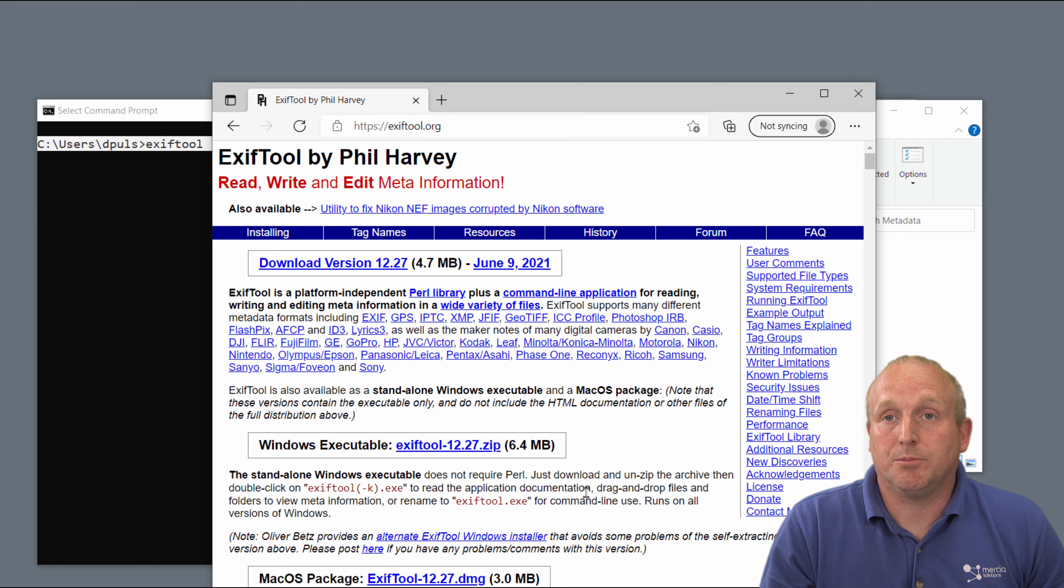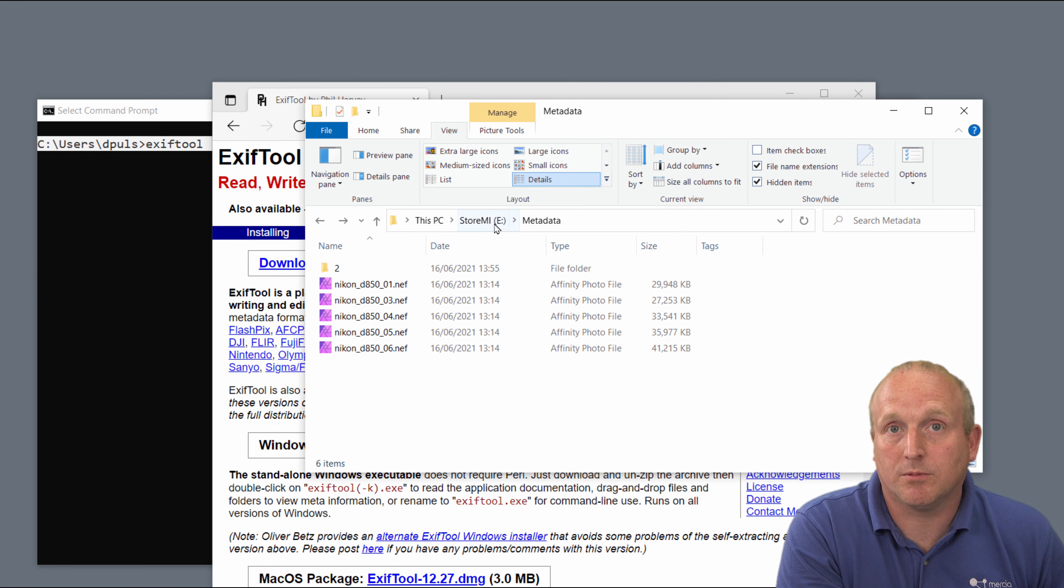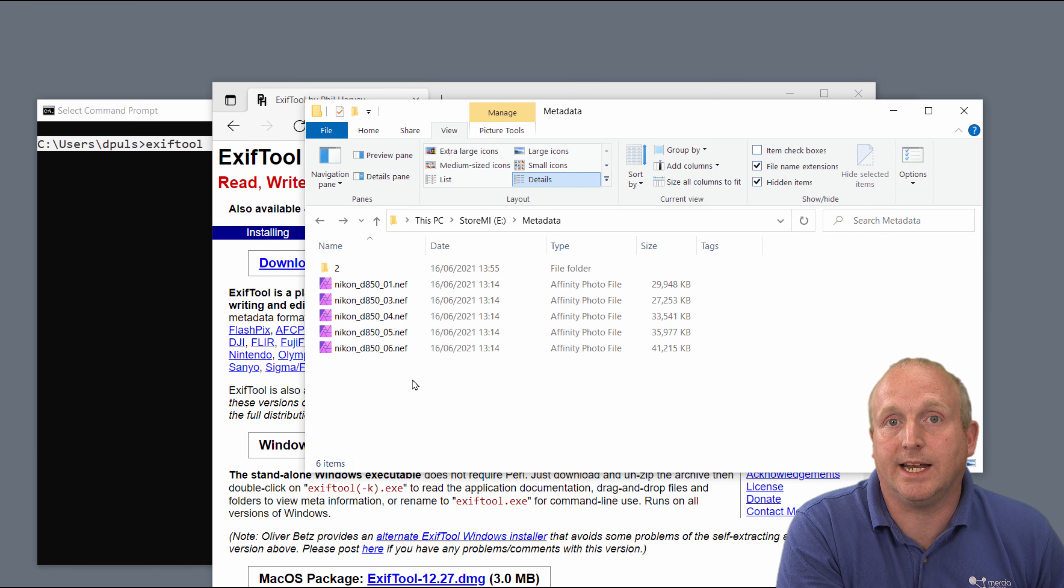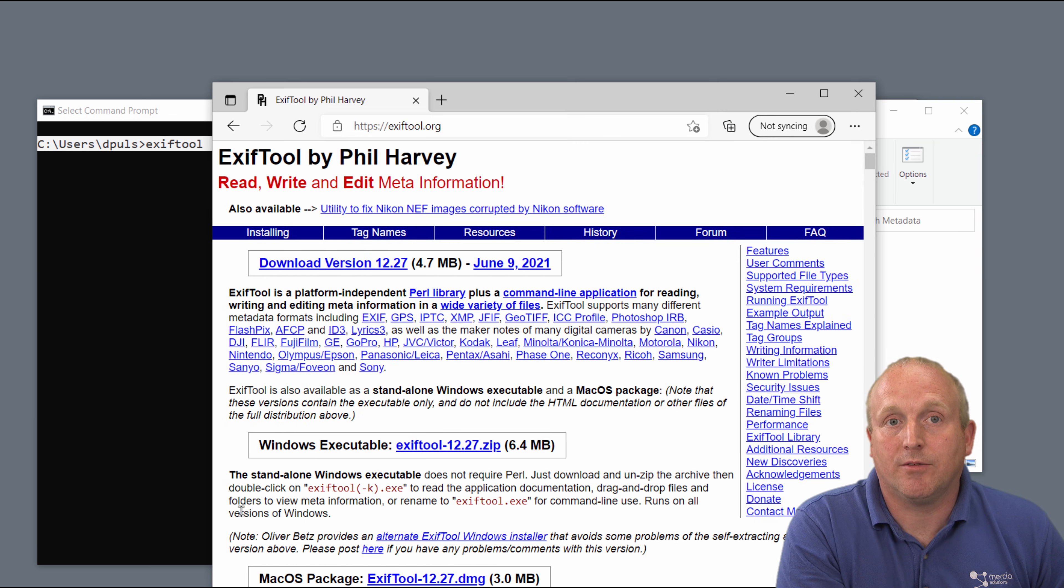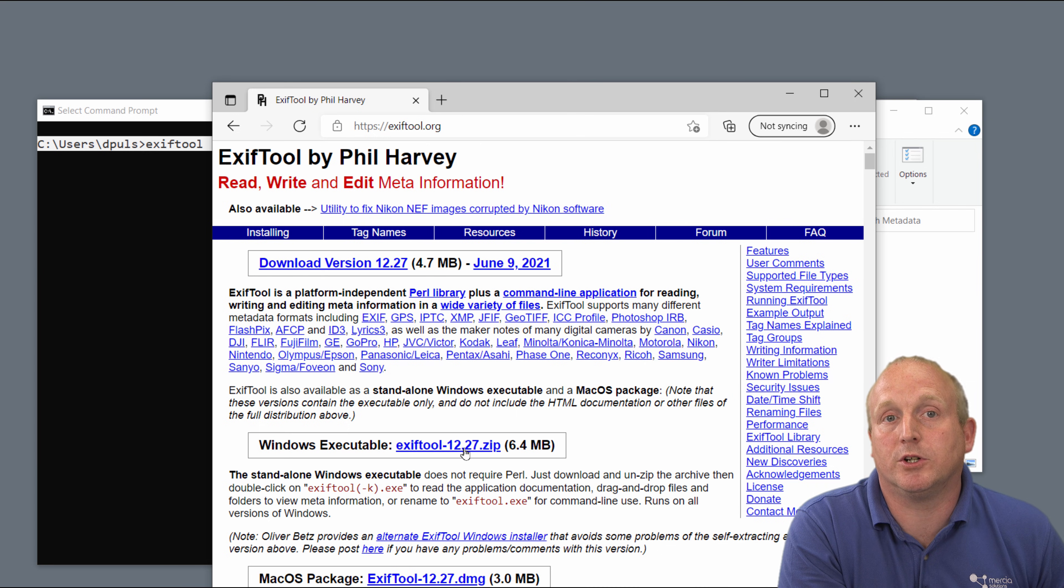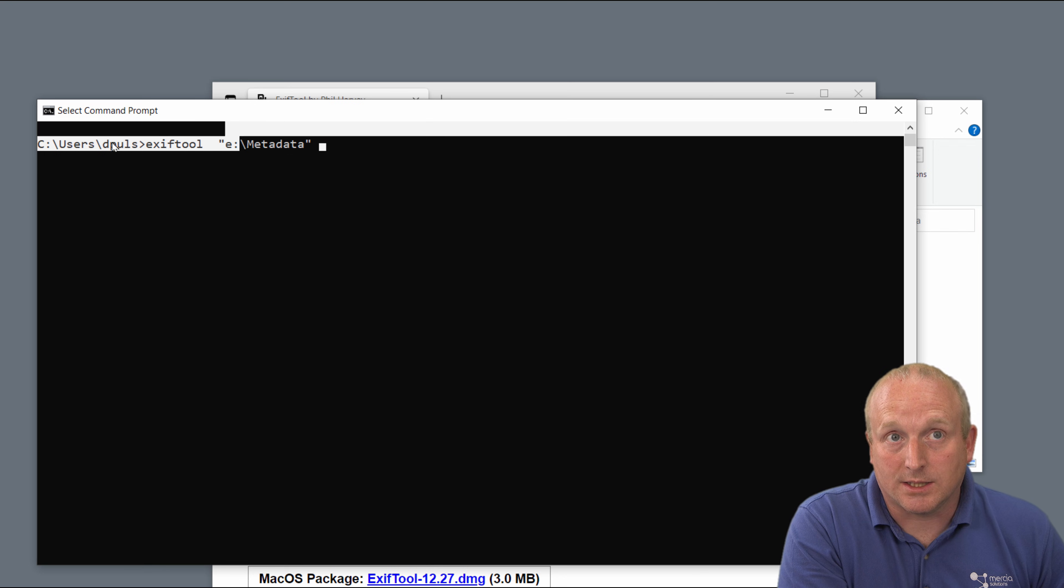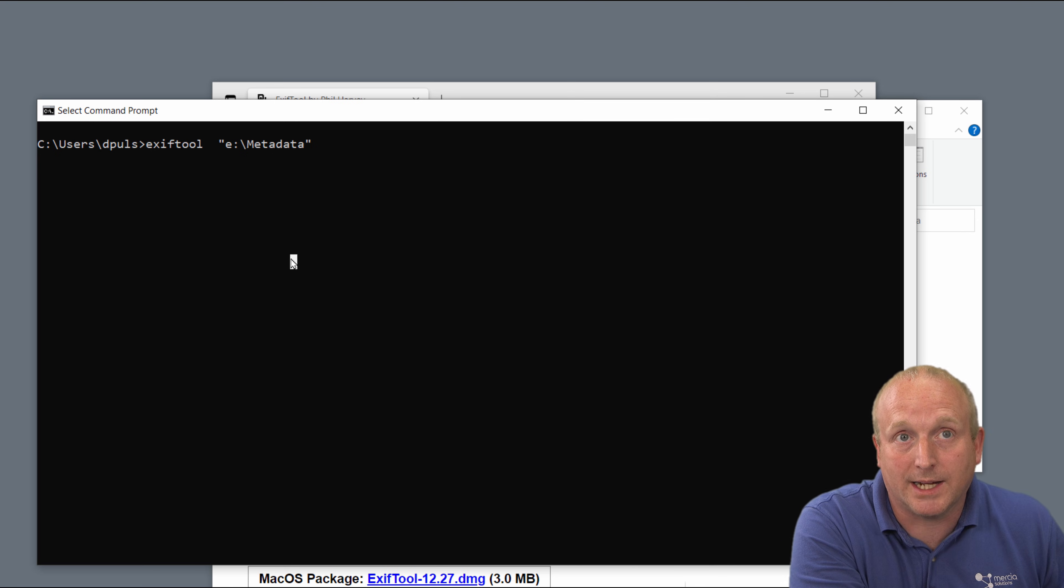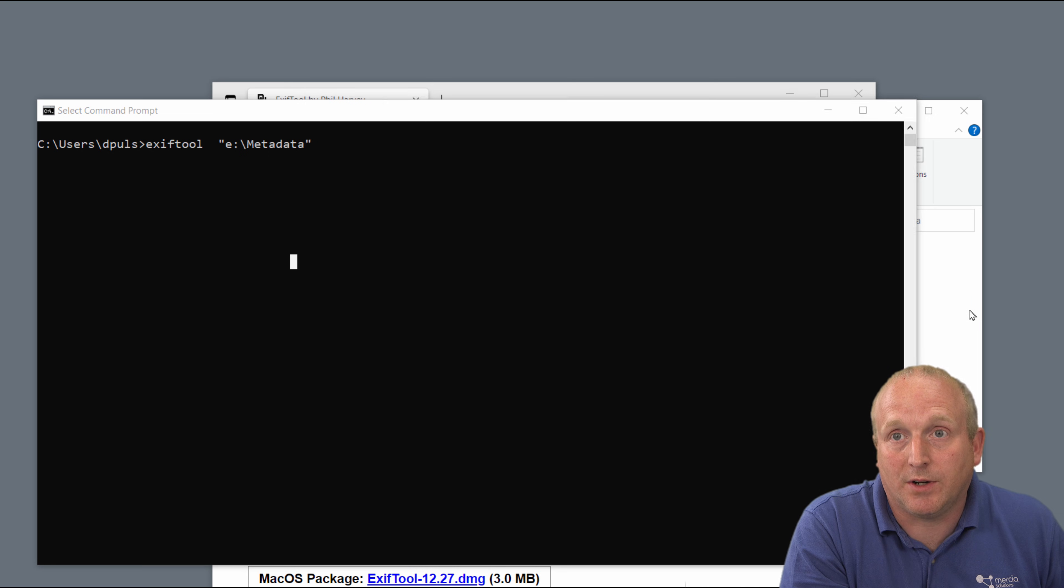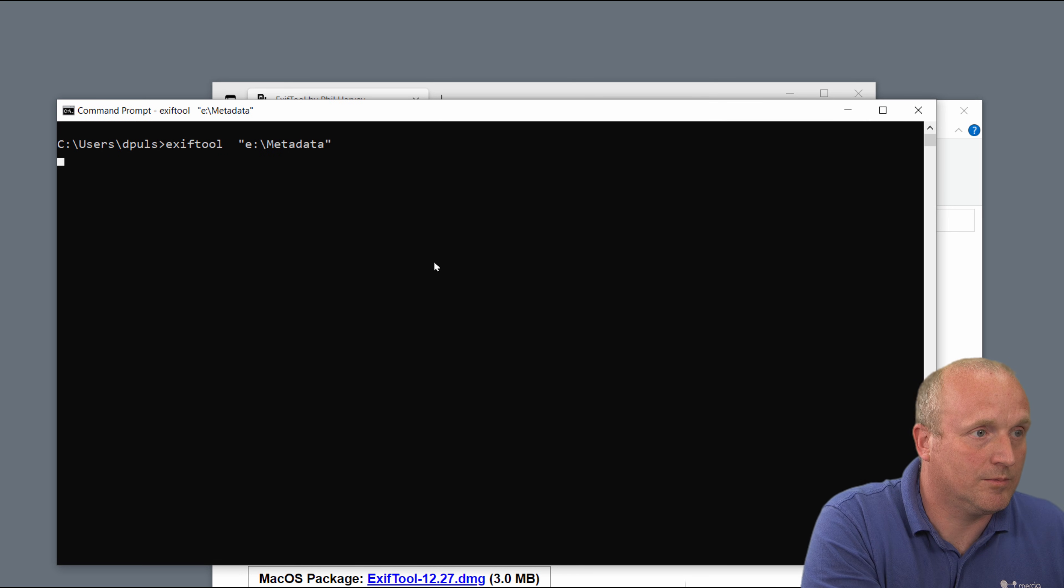So if we jump straight in, as we can see here on the computer, I've got a folder called metadata where I've put some Nikon D850 NEF camera raw files. I've already downloaded the Windows executable version of EXIFTool and placed it into this folder on my machine so I can run the command from here. If I simply type EXIFTool and specify the path to where these files are and run this...